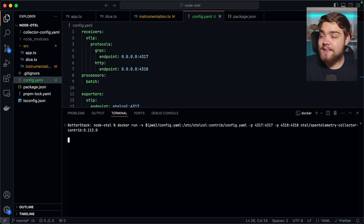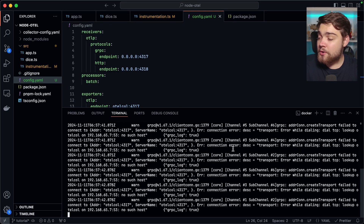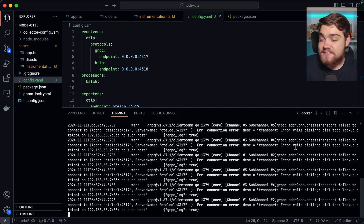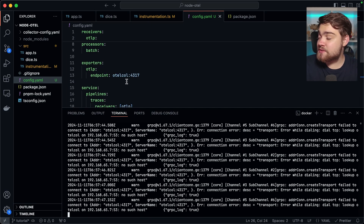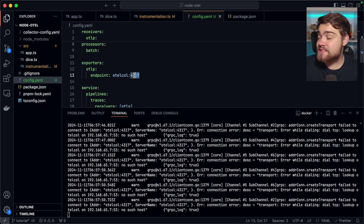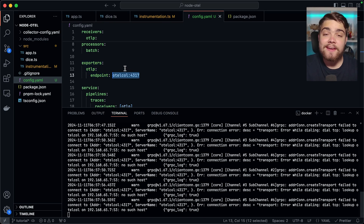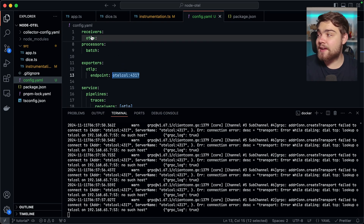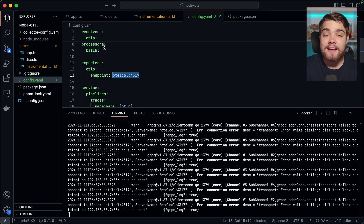Go ahead and hit enter on that and that should spin up. What you may notice though is you may be getting some errors saying it can't connect. That's because at the moment this exporter is going to nowhere — it knows it isn't able to find something on the other end of this exporter. So now we can go ahead and actually configure this to use our own tools, and also configure some more receivers to see some cool data coming through to our observability backend.